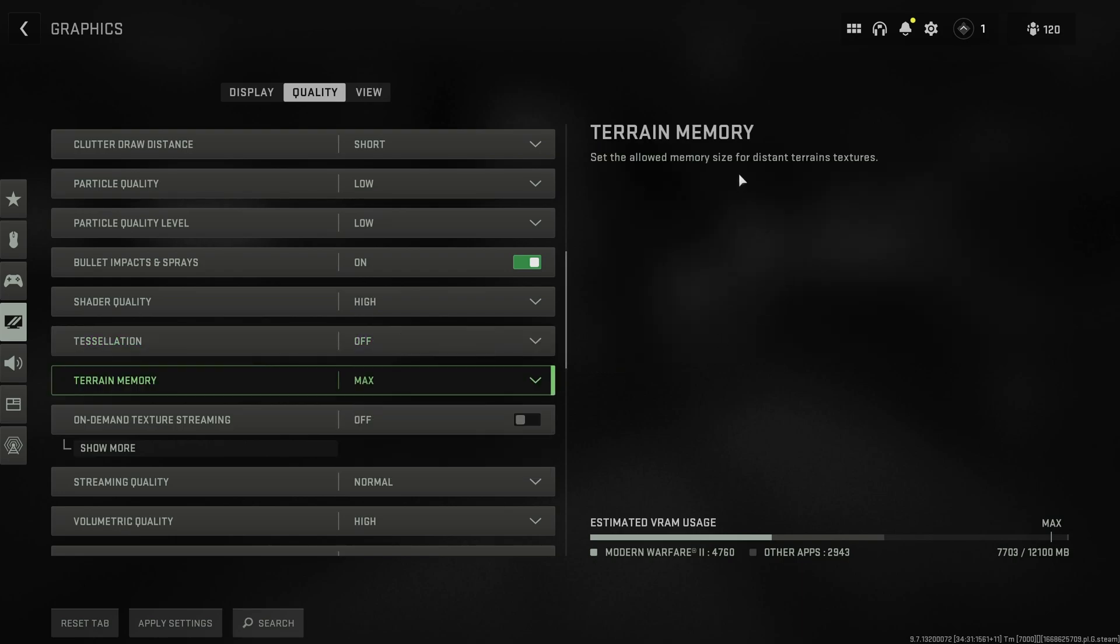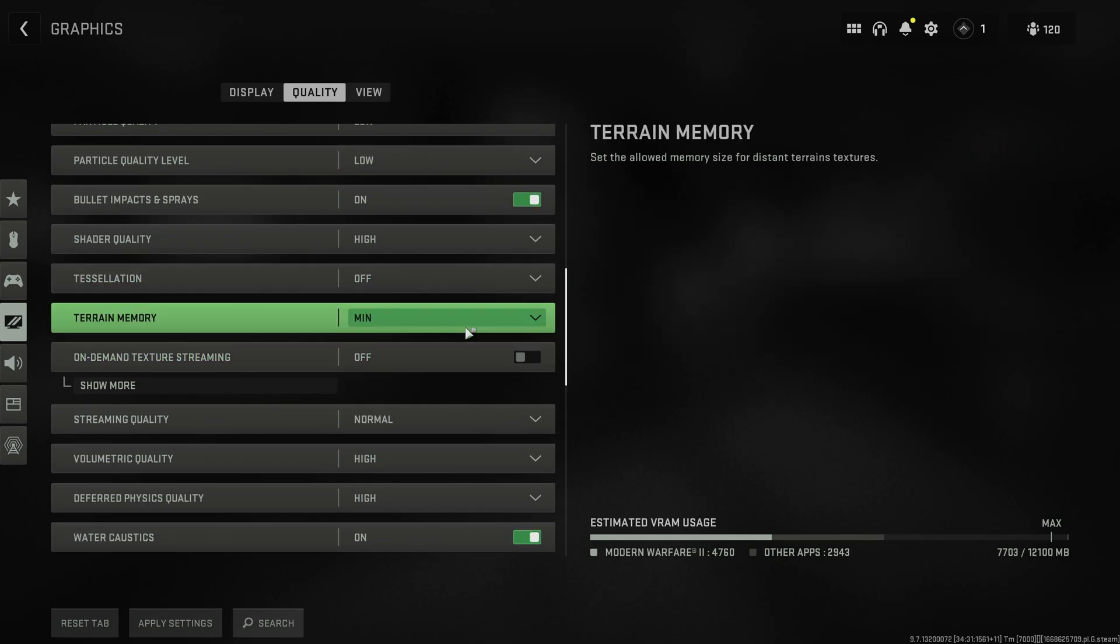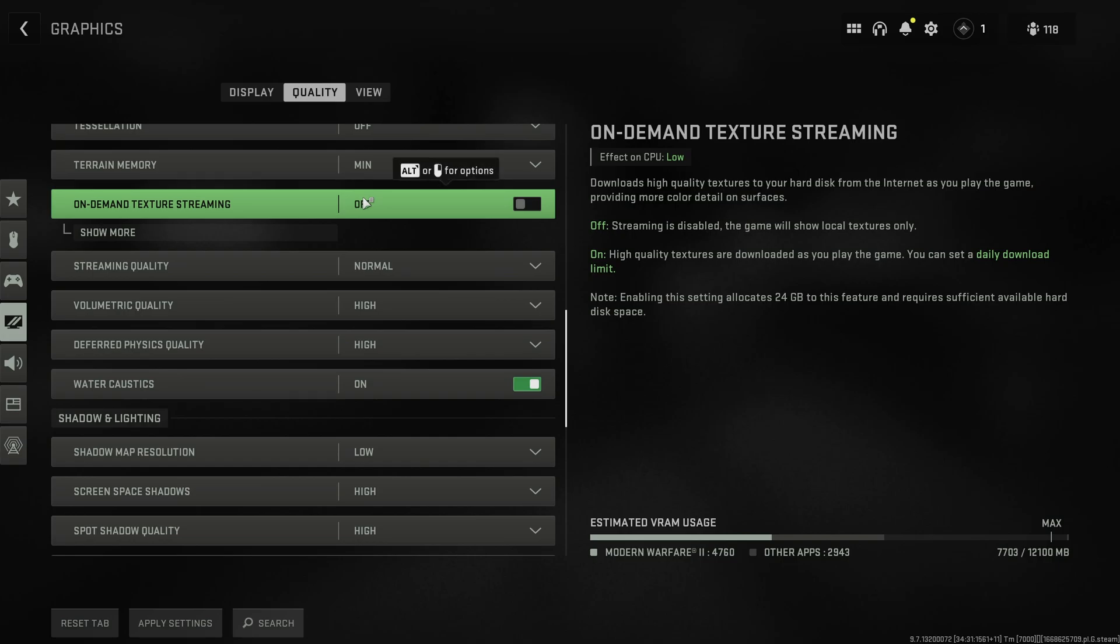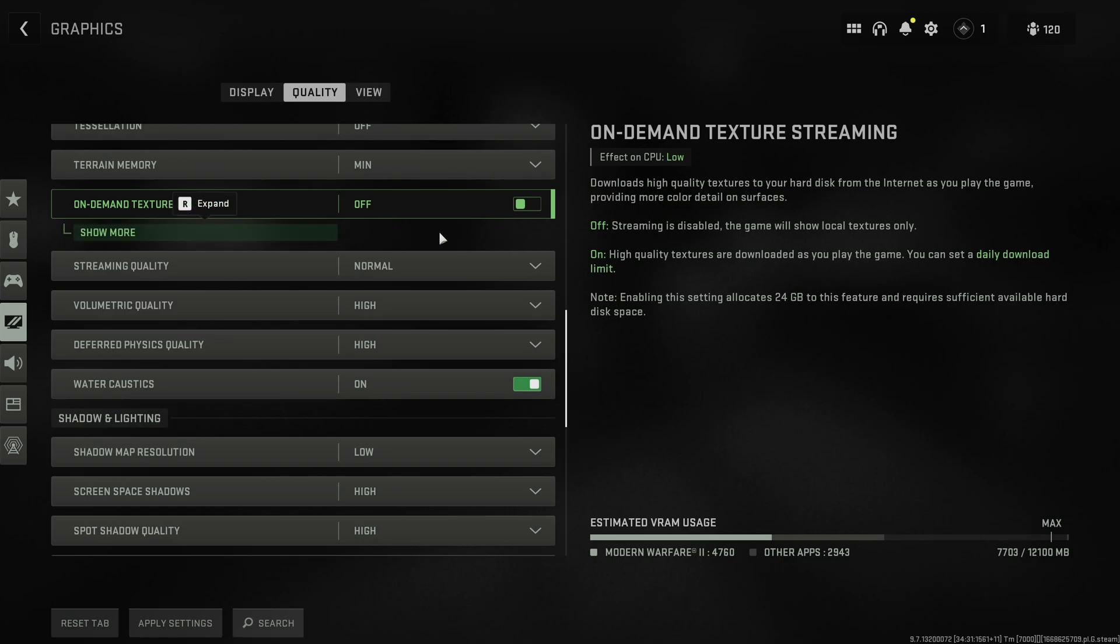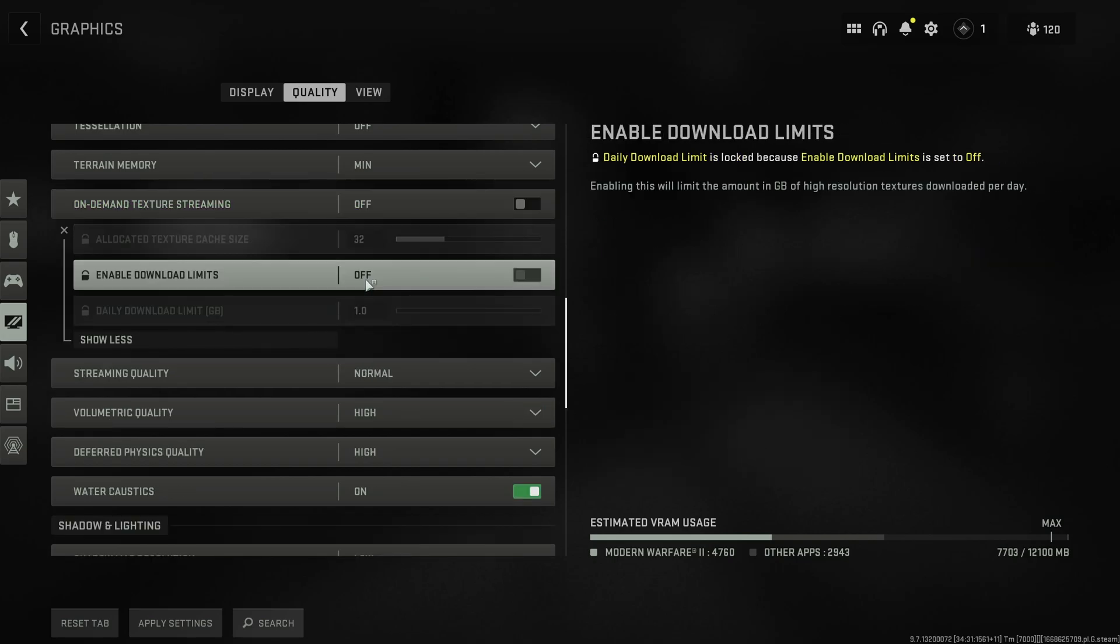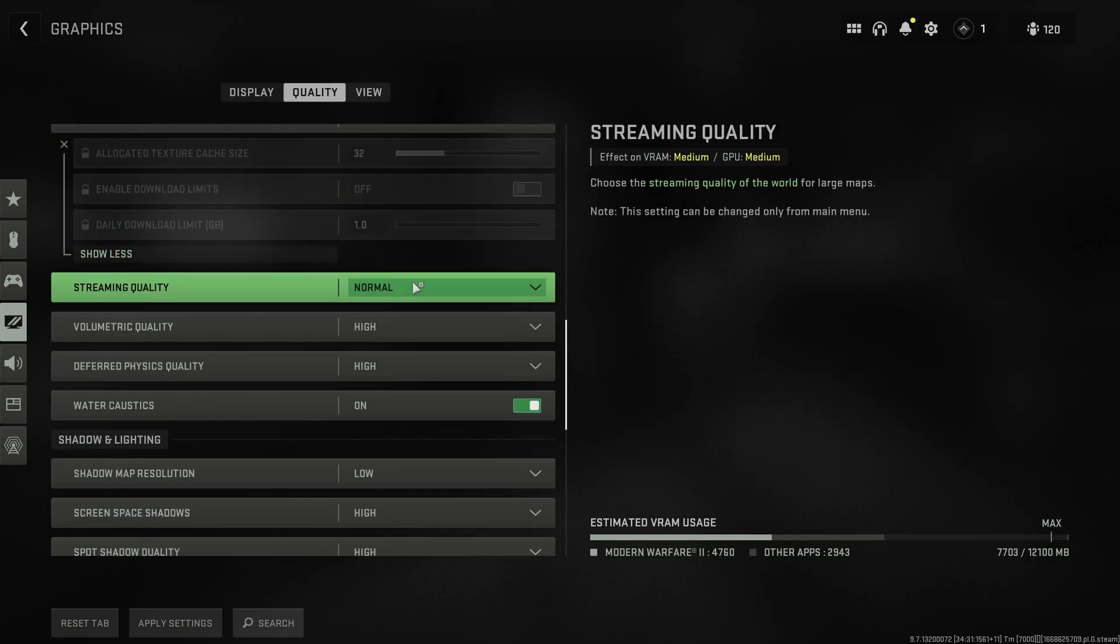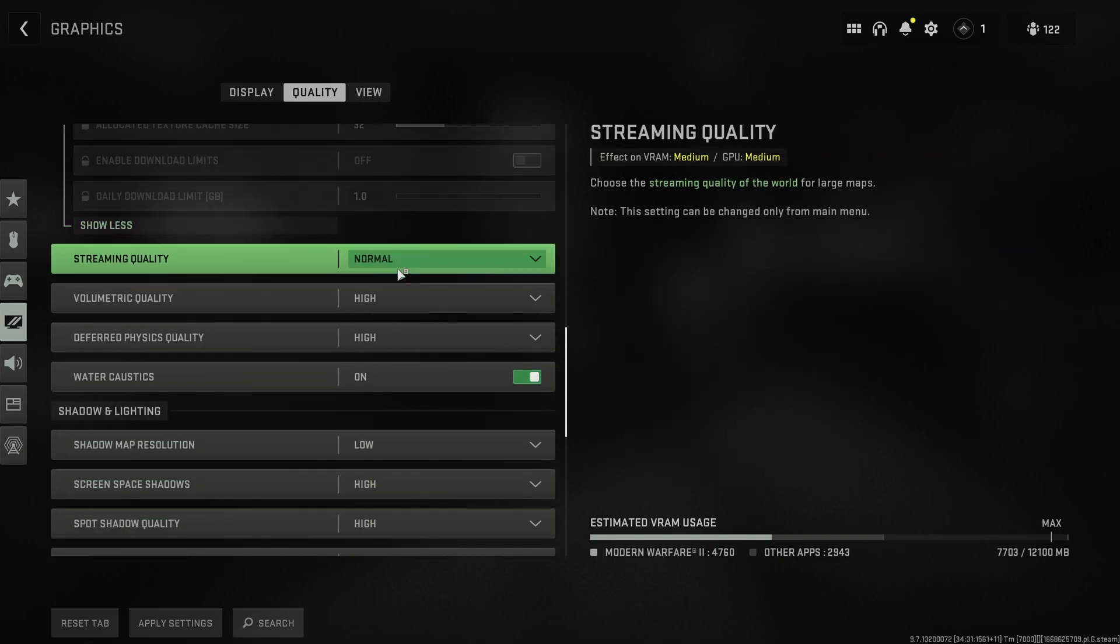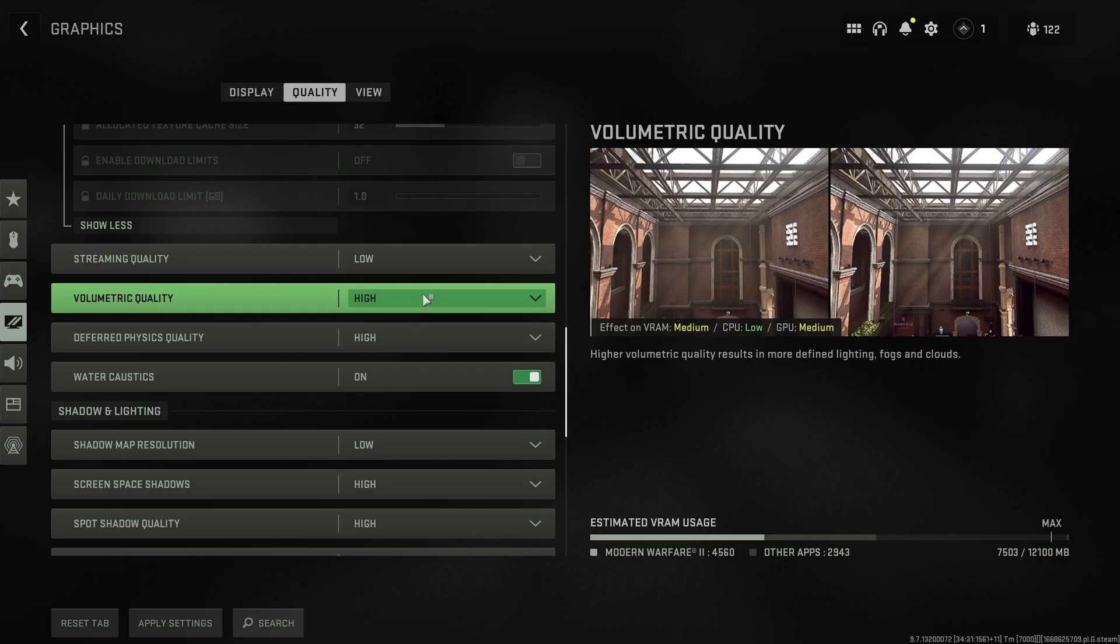Terrain memory. This has to do with distant terrain textures. Once again, because we're on rather large maps, you may want to set this to min and move on. On-demand texture streaming. I'd recommend having this turned off. Otherwise, if you enable this, your game will eat up extra storage on your PC. It'll affect your download speed. And of course, while it downloads and loads new textures while you're playing the game, it could cause stuttering and things like that. Usually, people say keep this off, and I tend to agree with them. You can customize some options down below it, as well, if you so please. Streaming quality. Once again, if you have this off, you don't really need to worry about this. However, you can set this to low and forget about it.